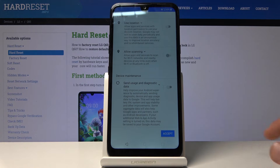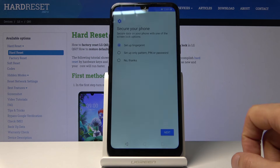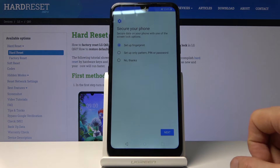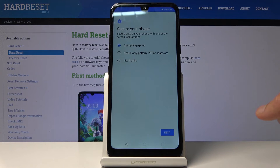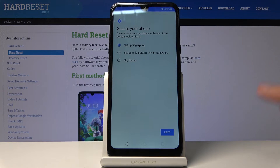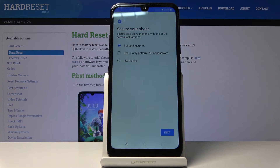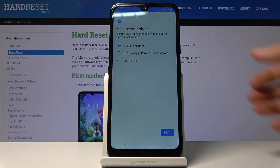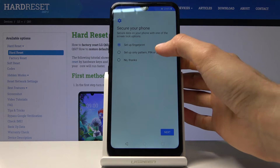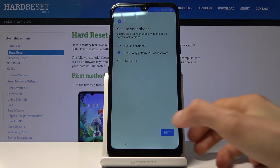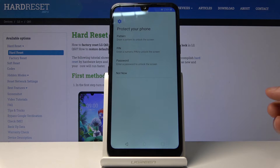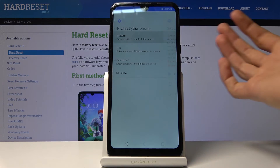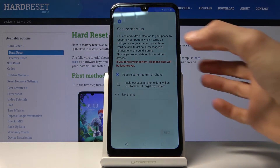Go ahead and accept. Now, secure your phone. Here you can add a fingerprint, or a PIN, pattern, or password — whichever one you choose, or both. I'm just gonna use only one and I'm gonna stick with pattern as an example.